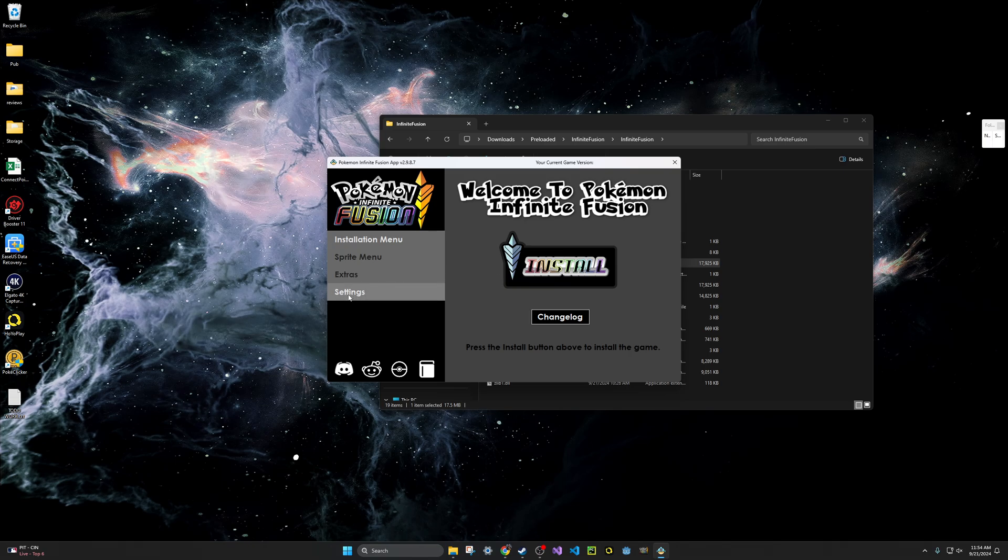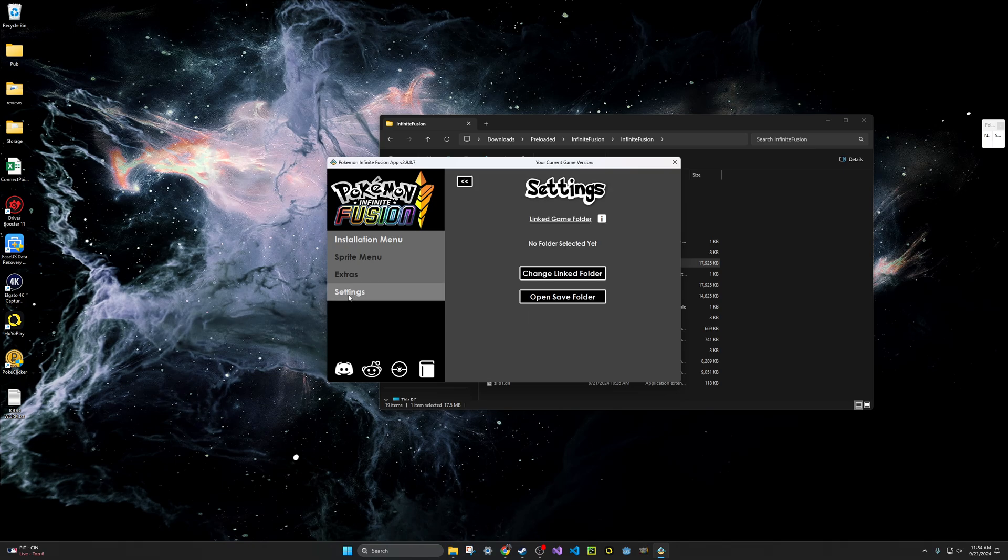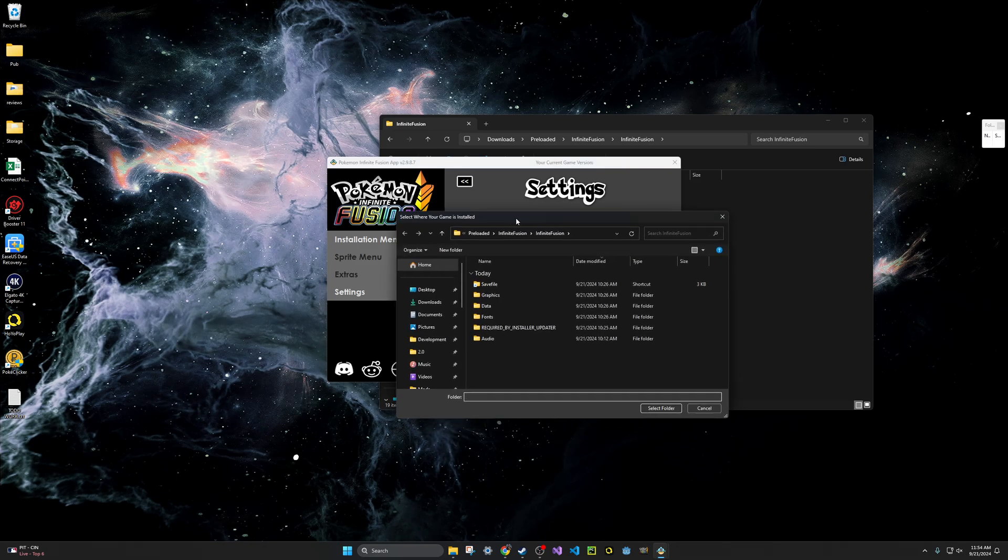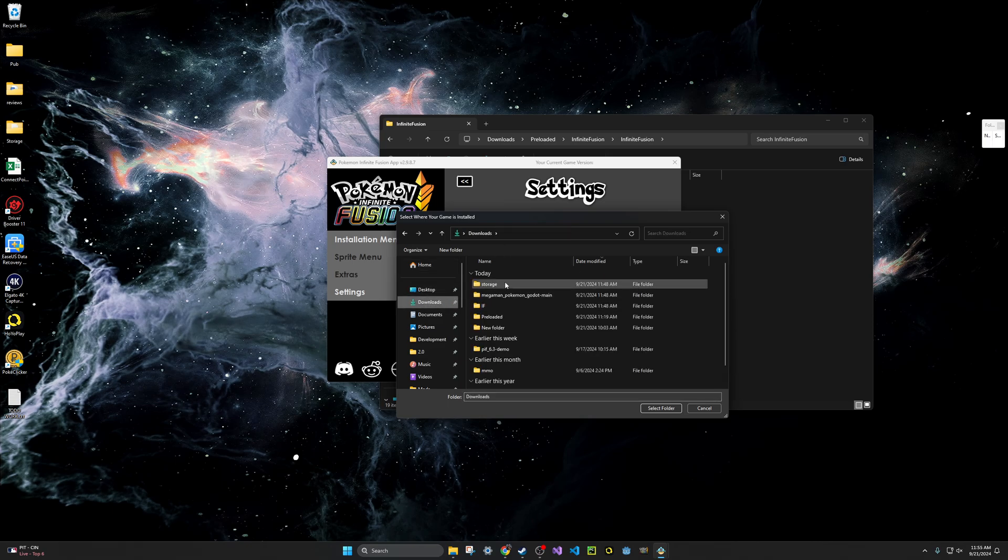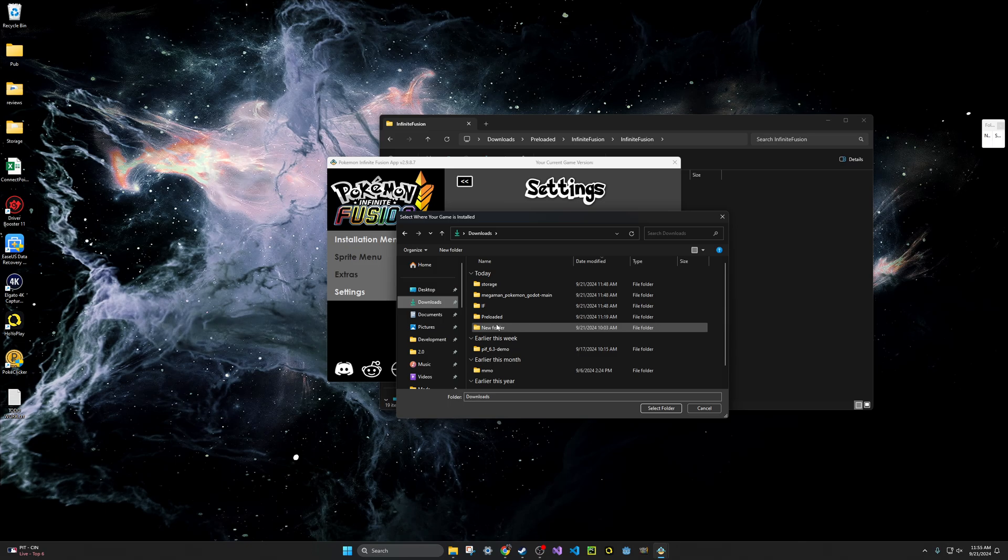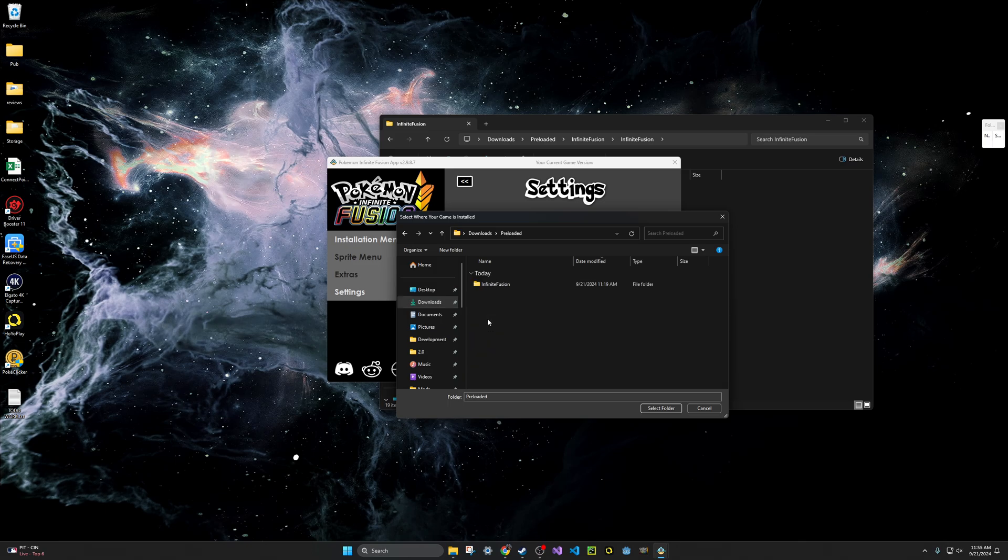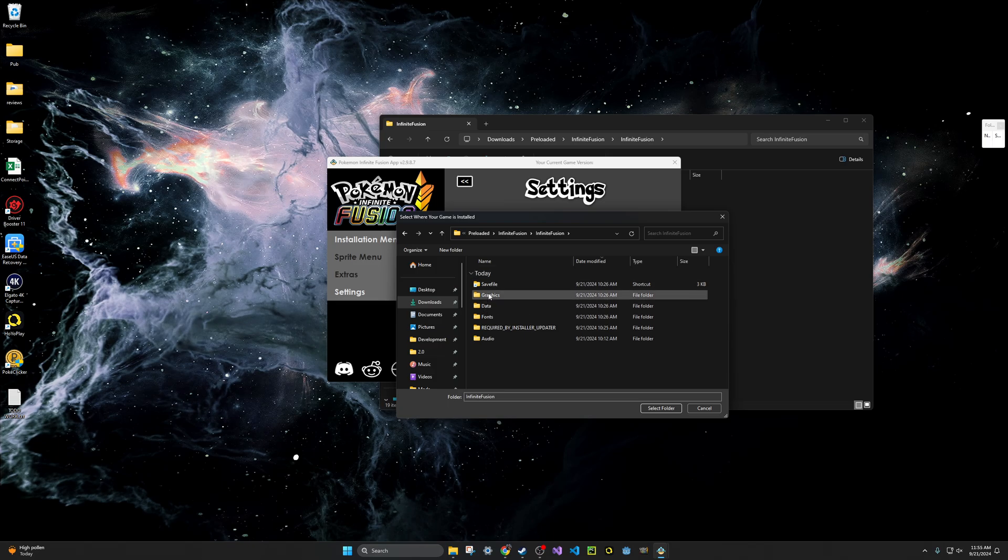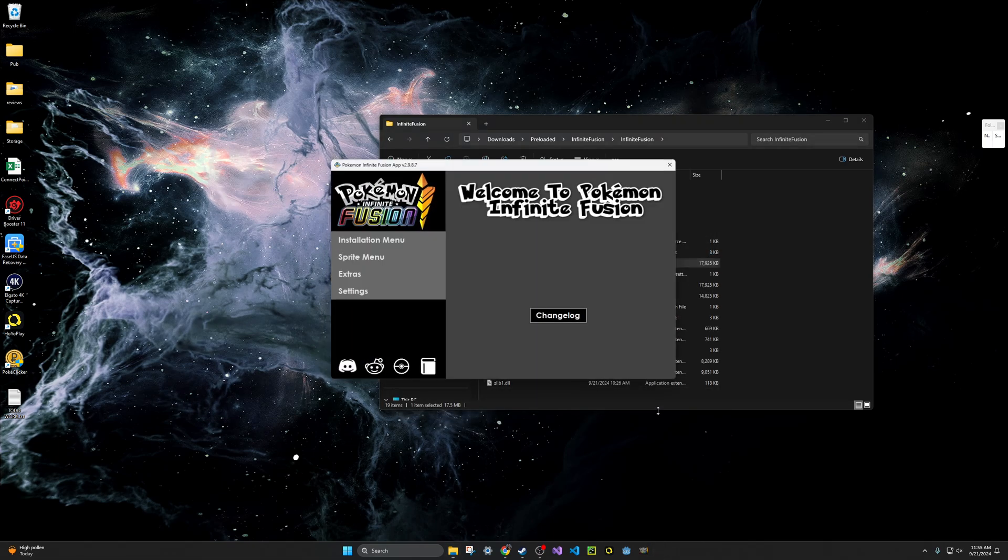So what you need to do is you need to click on Settings, click Change Link Folder, and navigate to the folder of where your new extracted infinitefusion folder is. So you would go to Downloads, and it would probably be in here named Infinite Fusion. For me, it's preloaded because I mentioned I created a folder for this already, but if you click on Infinite Fusion and Infinite Fusion again, once you get to this area here where you start seeing these other folders like graphics, data, fonts, that's when you know you're in the right location, and you can click Select Folder.